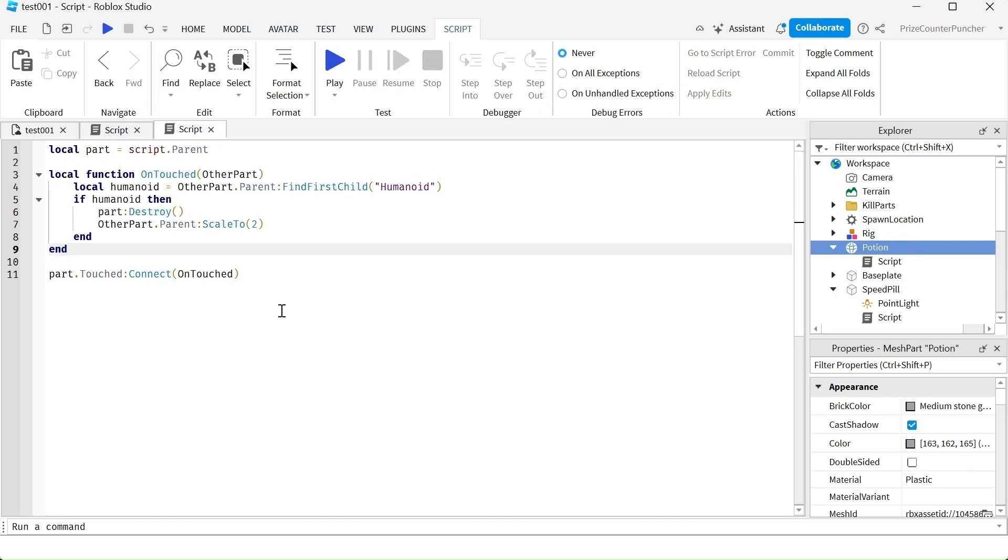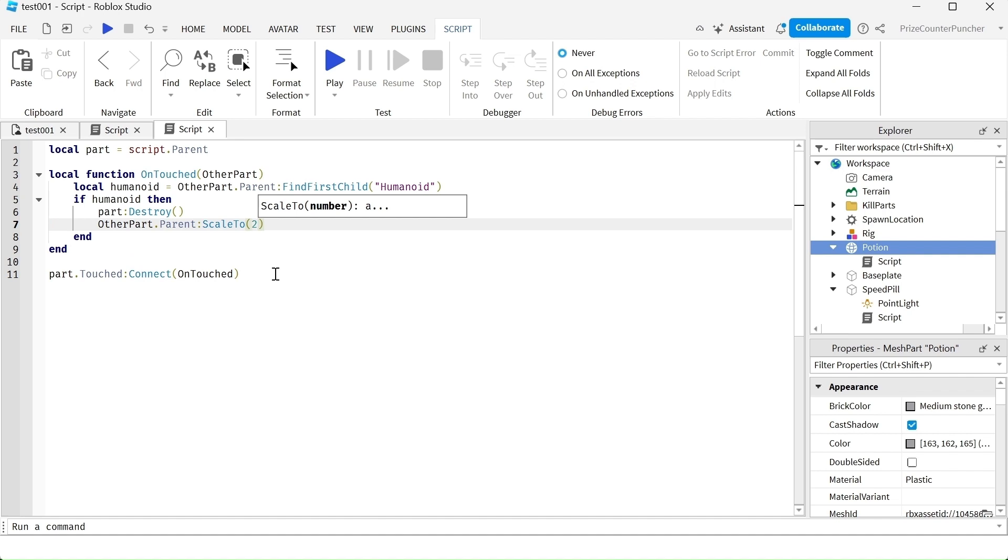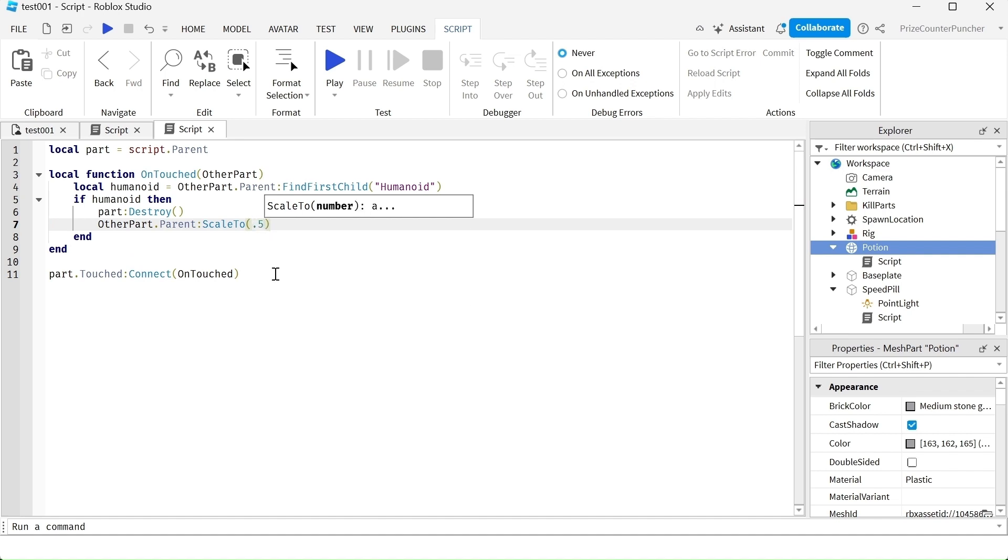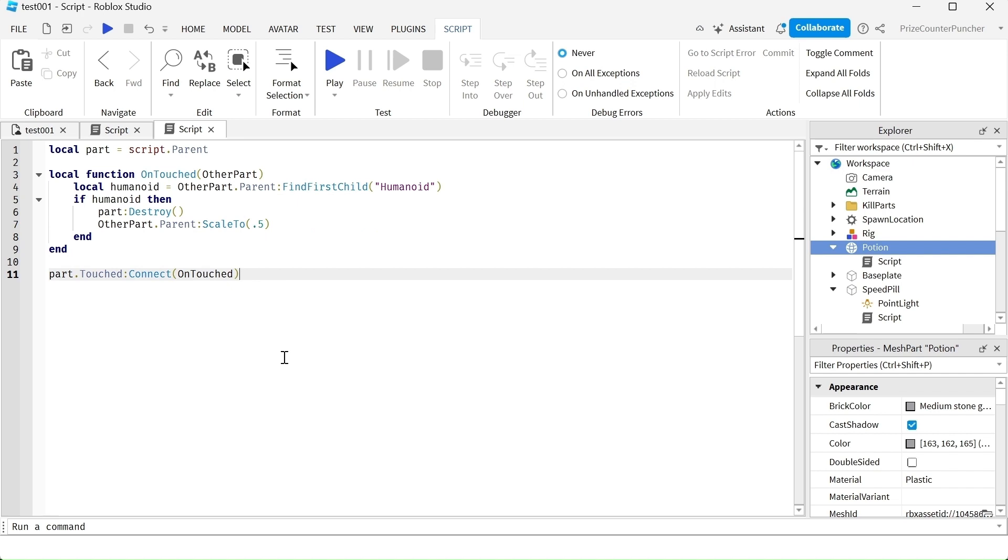Let's go back to the script. In order to make this into a shrinking potion instead of a growth potion, instead of the size we multiply by 2, we're going to multiply by 0.5. 0.5 is going to make your character, the new character, half the size of the original character. Let's playtest and take a look.